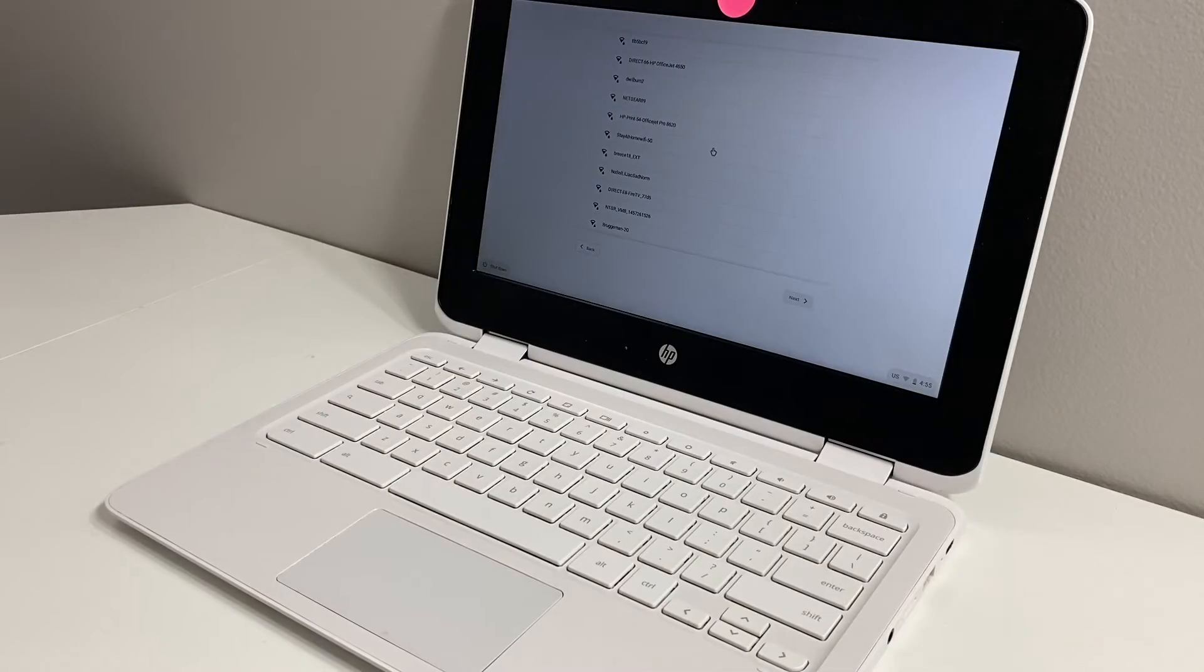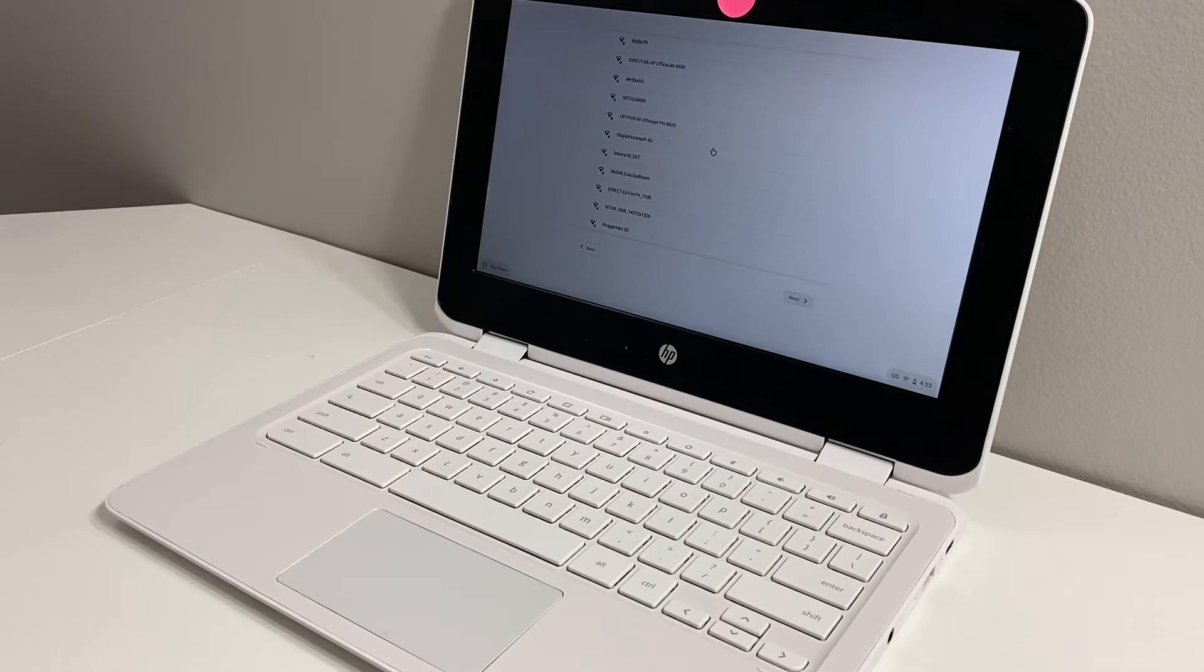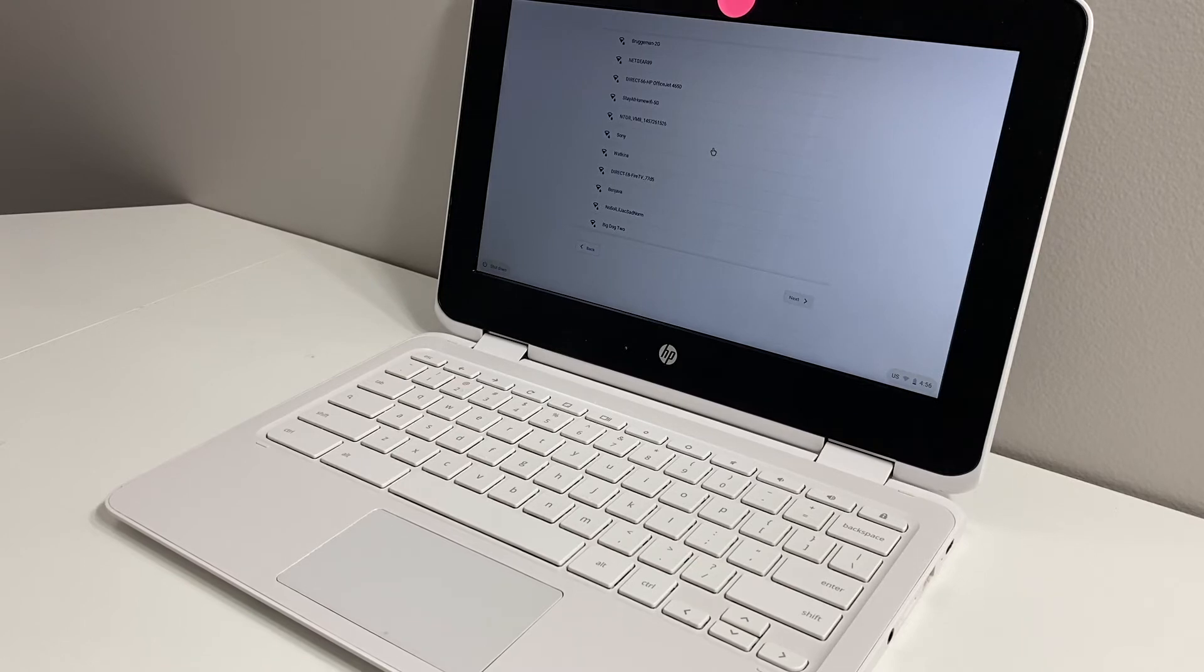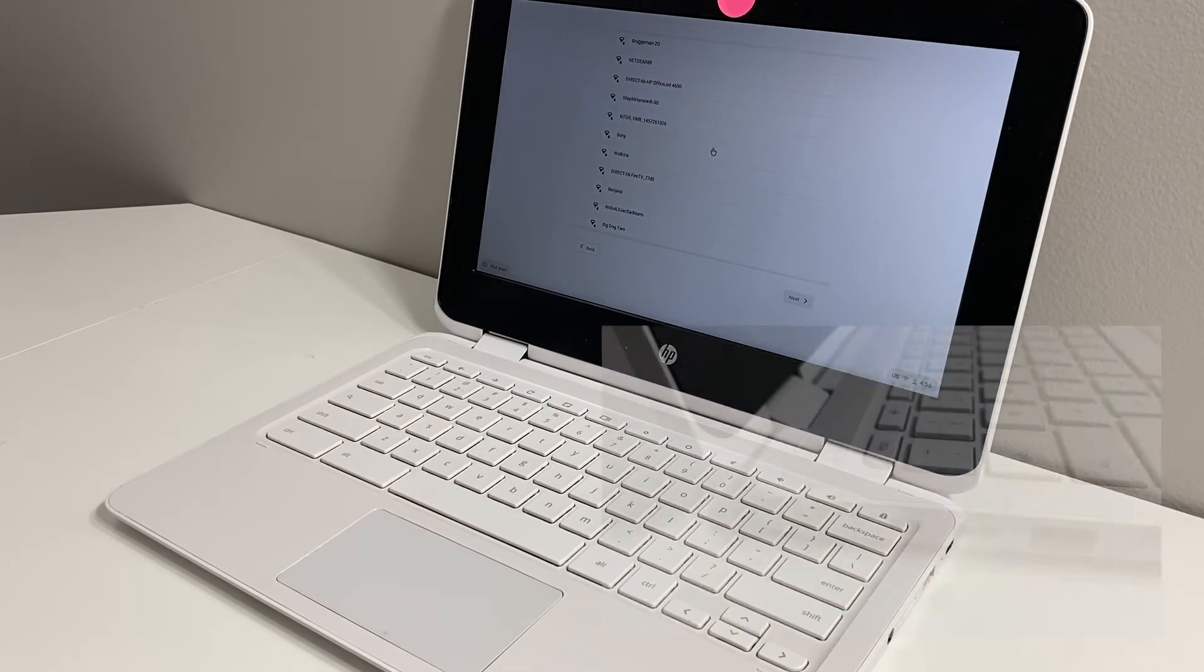Hello guys, welcome back to my channel and today's video. I'm going to be walking you through steps on how to factory reset your HP Chromebook model x360. First thing you want to make sure is your device is powered on.